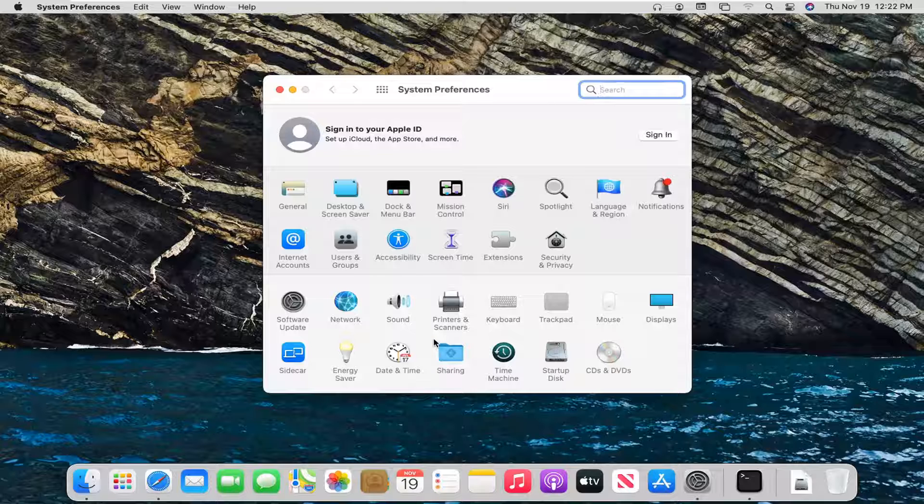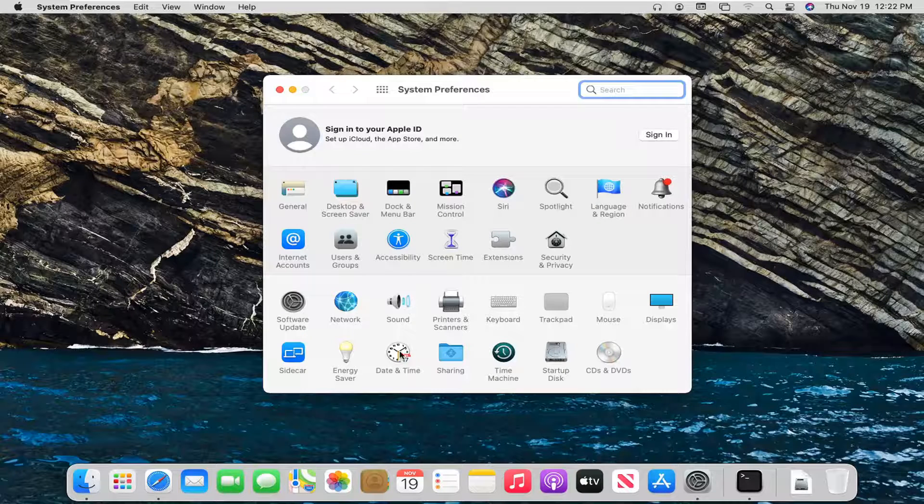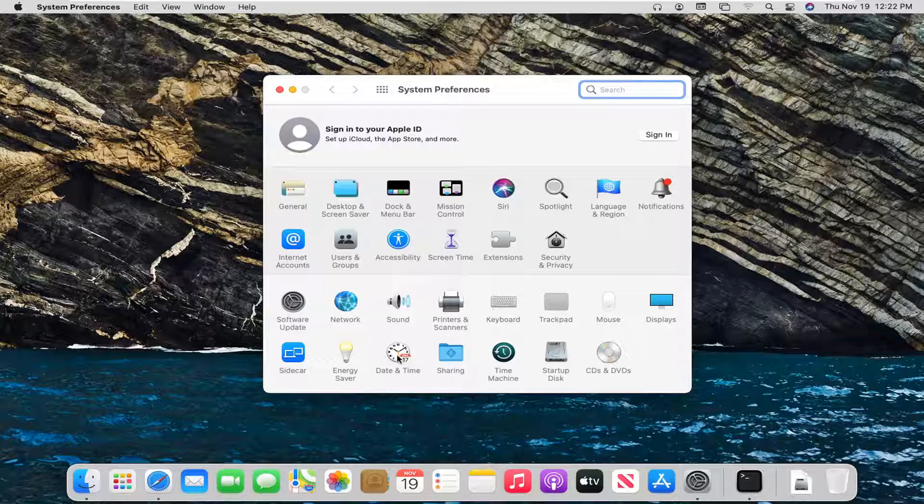You want to select where it says date and time down here at the bottom. Go ahead and left click on that.